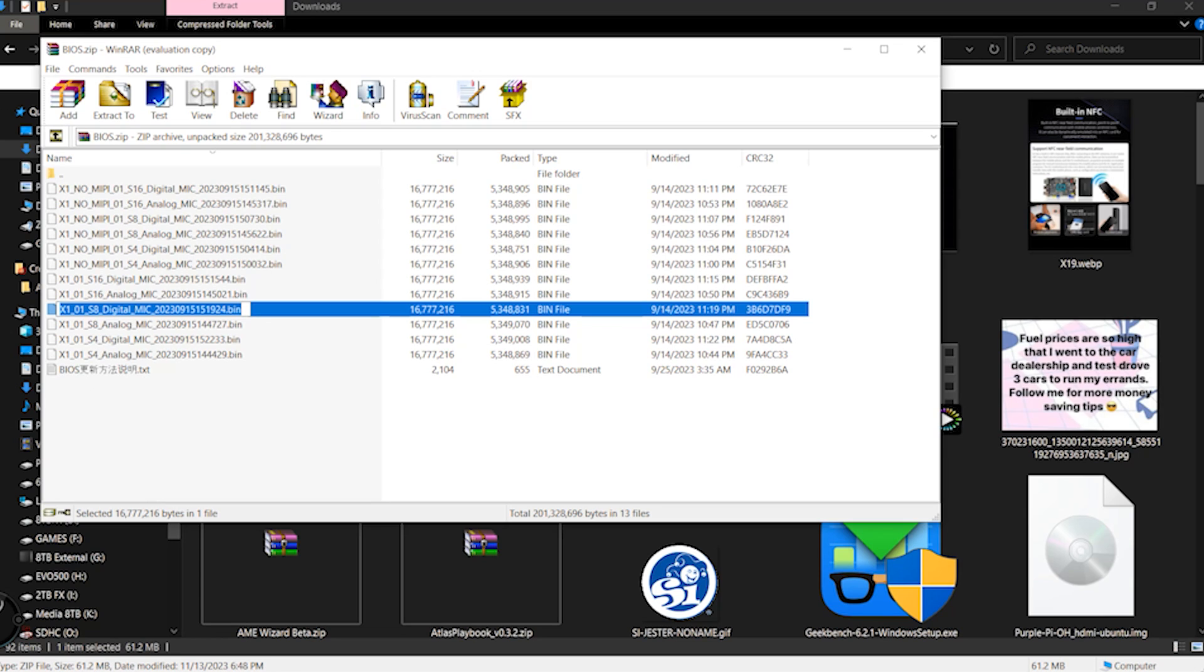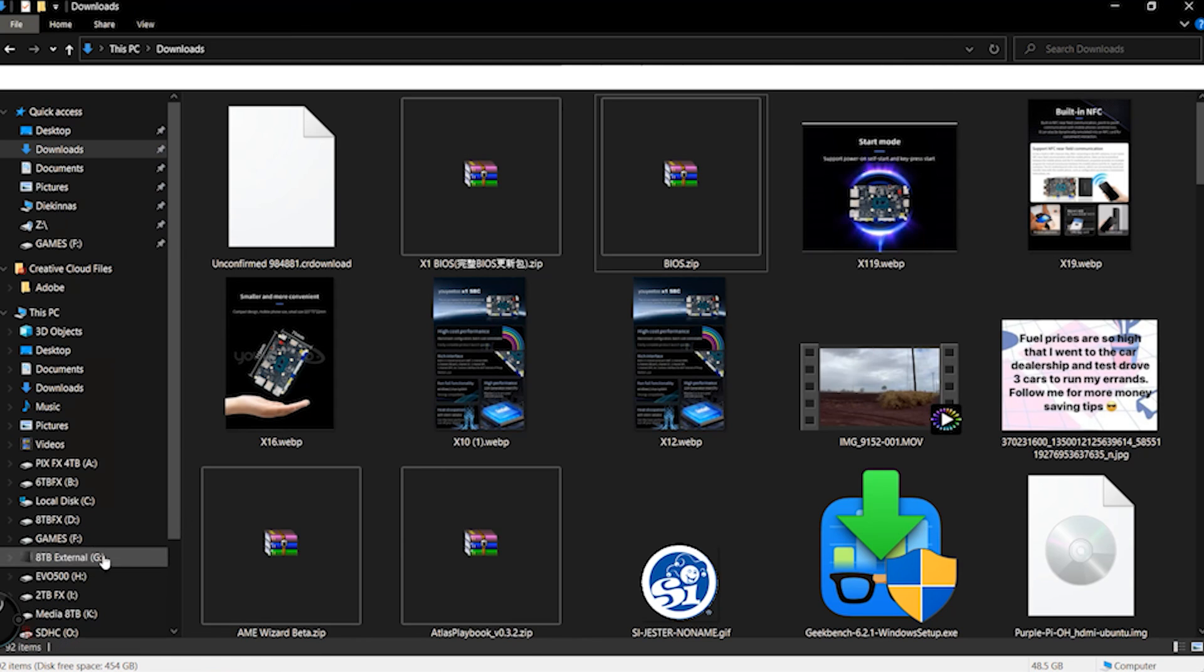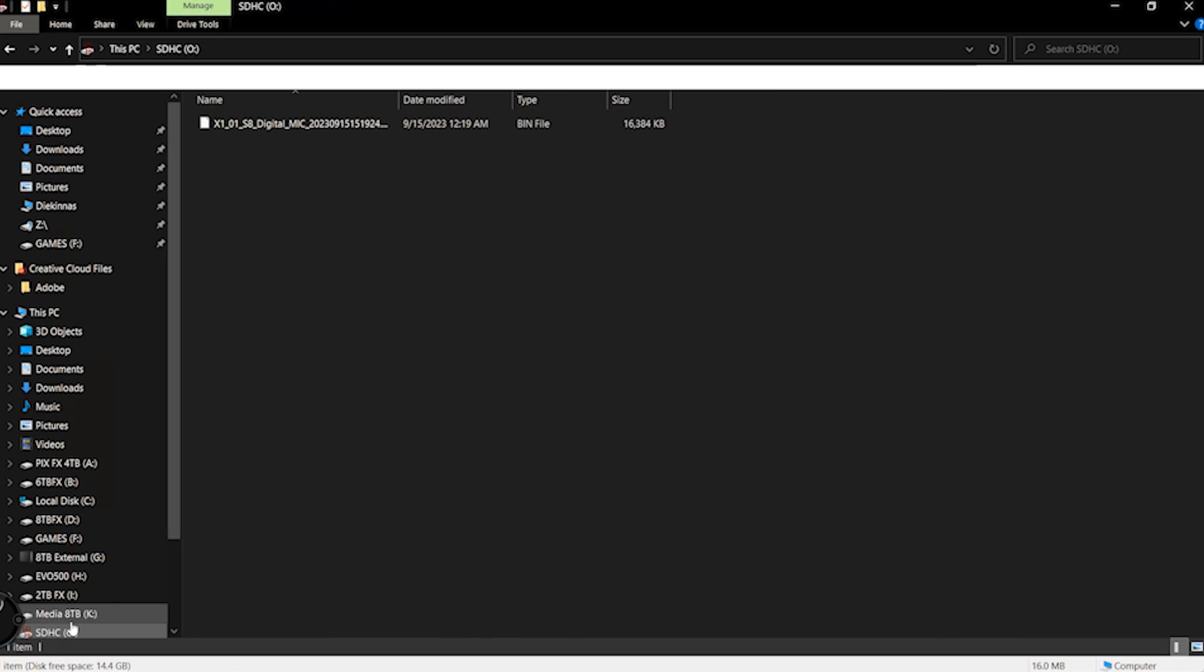All right, so now that we're back on the computer, you want to make sure that you download the UY2 files. They're called the bios.zip.